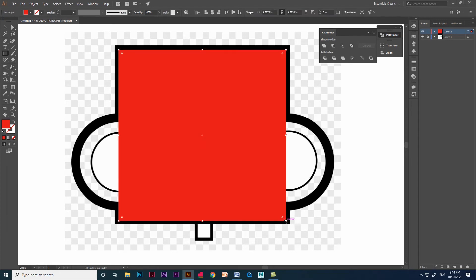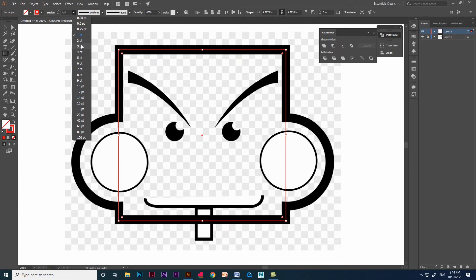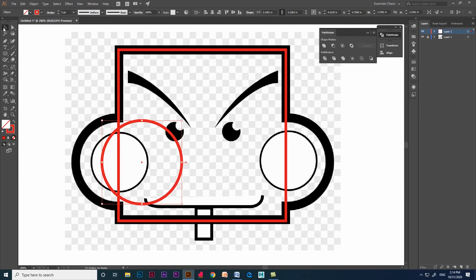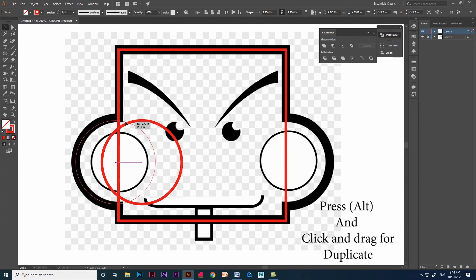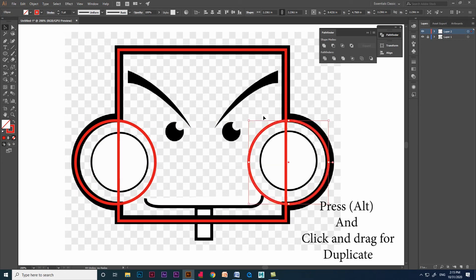Create a rectangle — click and drag in the document; for a perfect square use Shift. Give none to the fill color and apply the stroke color and increase the stroke size. Now click and drag an ellipse using Shift for a perfect circle. We are going to duplicate the circle; using Alt on the keyboard, click and drag the circle to get a duplicate.